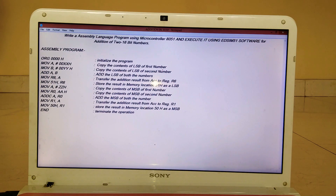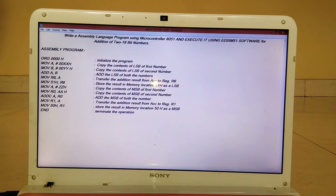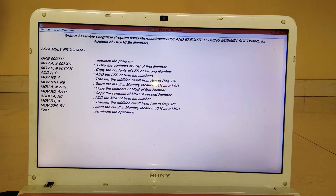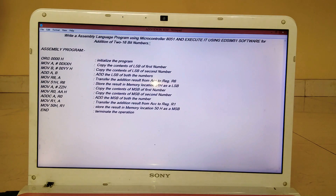Hi everyone and welcome to Electronic Technocrat. In today's tutorial I will be telling you about how to write an assembly program using an 8051 simulation and execute it using EdSim51 software for addition of two 16-bit numbers.